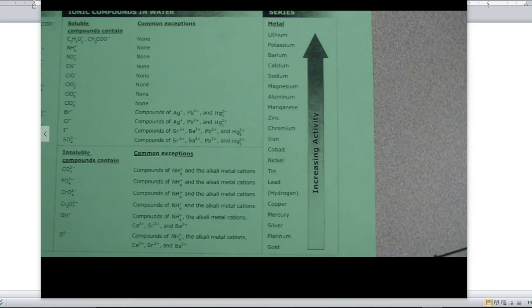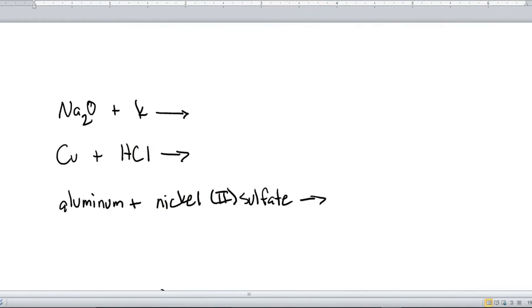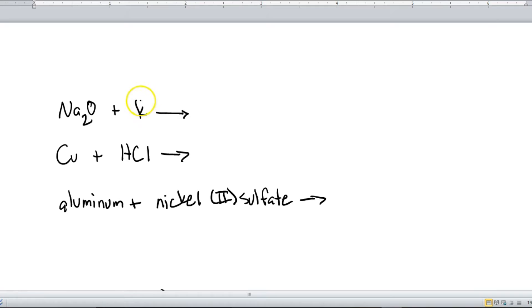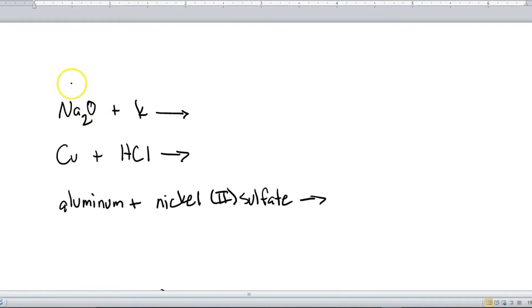Alright, so let's look at some specific examples here. So here we've got some sodium oxide and potassium. So when we look at the Activity Series, we can see that potassium is definitely higher on the list than sodium, so this will happen. And so the potassium here is going to replace the sodium, meaning that one of our compounds is going to be potassium oxide.